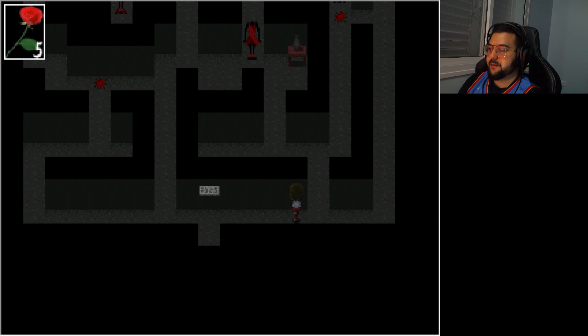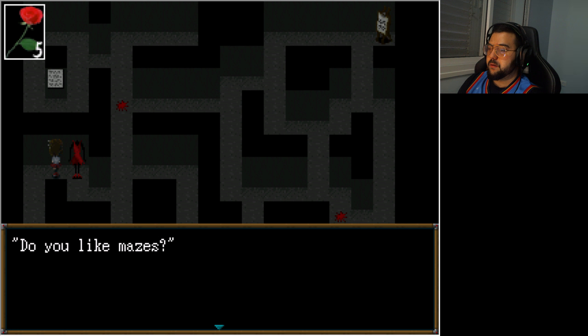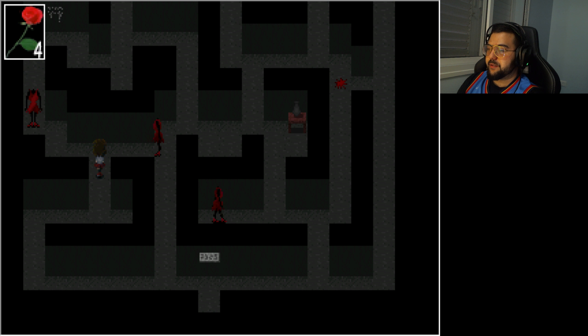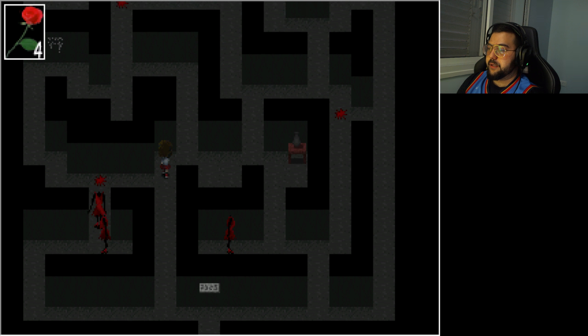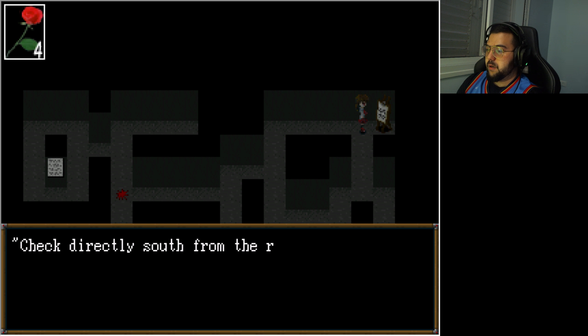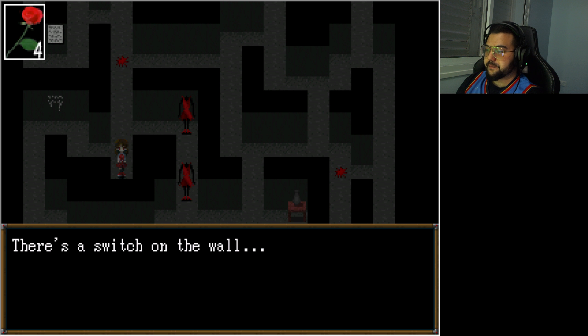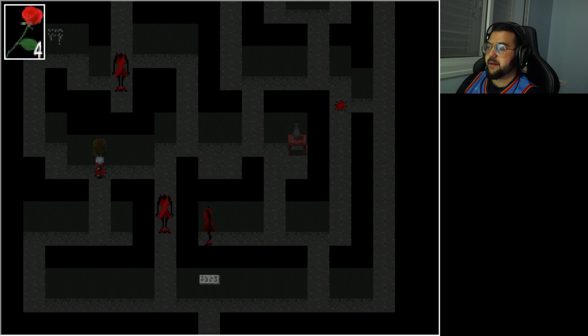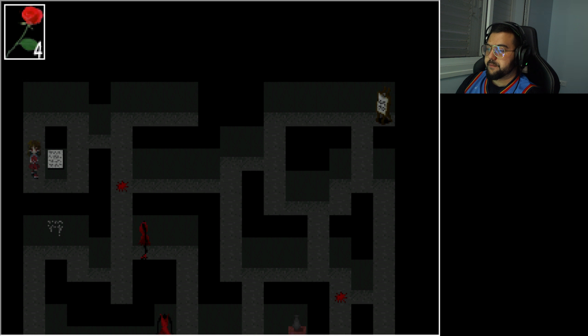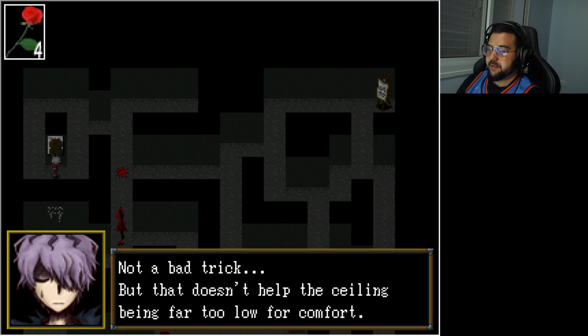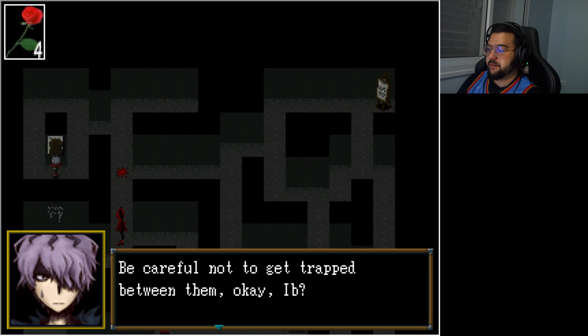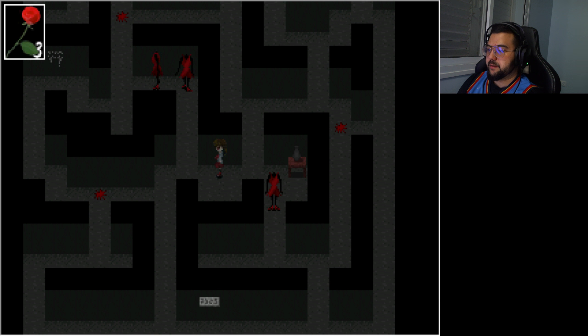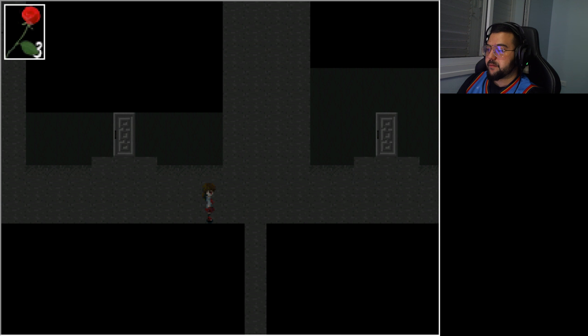All right, this puzzle, what does it say? Labyrinth. Yeah, no shit. Do you like mazes? No. But it seems like we're surrounding me. All right. Check directly south of the red paint. Which one? There was a sound outside. I want to read what it says on the wall back there. I'm going to go check real quick. All right, so, not a bad trick, but that doesn't help the ceiling being far too low for comfort. Not to mention those weird things loitering around gives me the creeps. Careful not to get trapped with them. Okay.